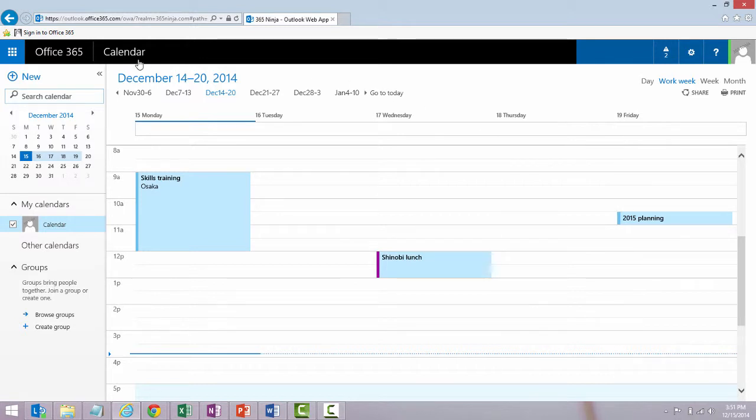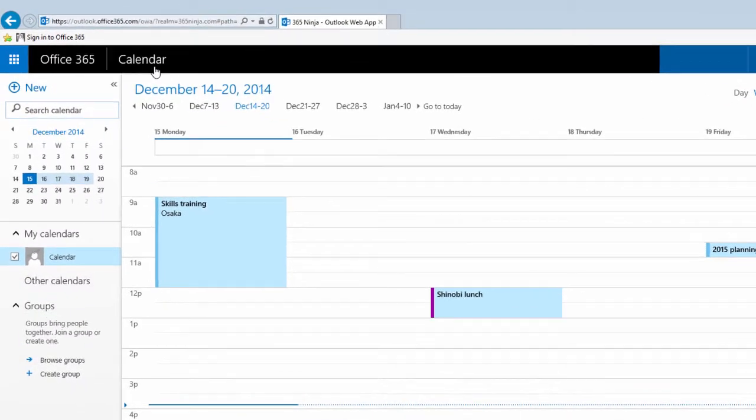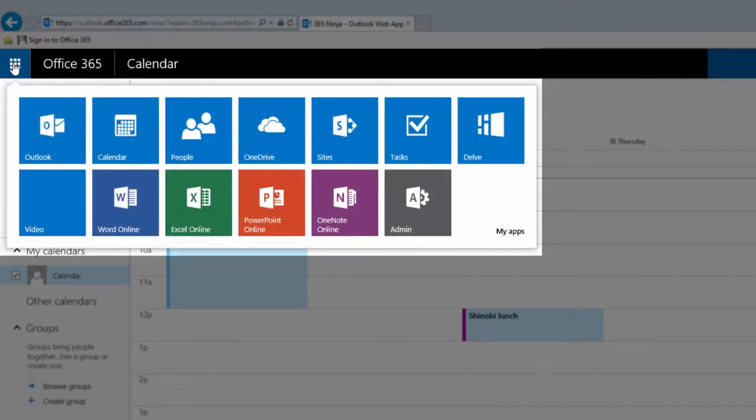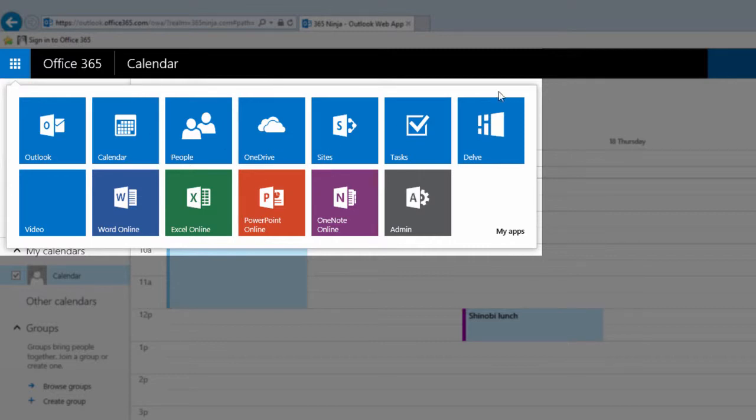You'll actually need to go to your calendar section. So from your navigation bar or from this app selector, select calendar.